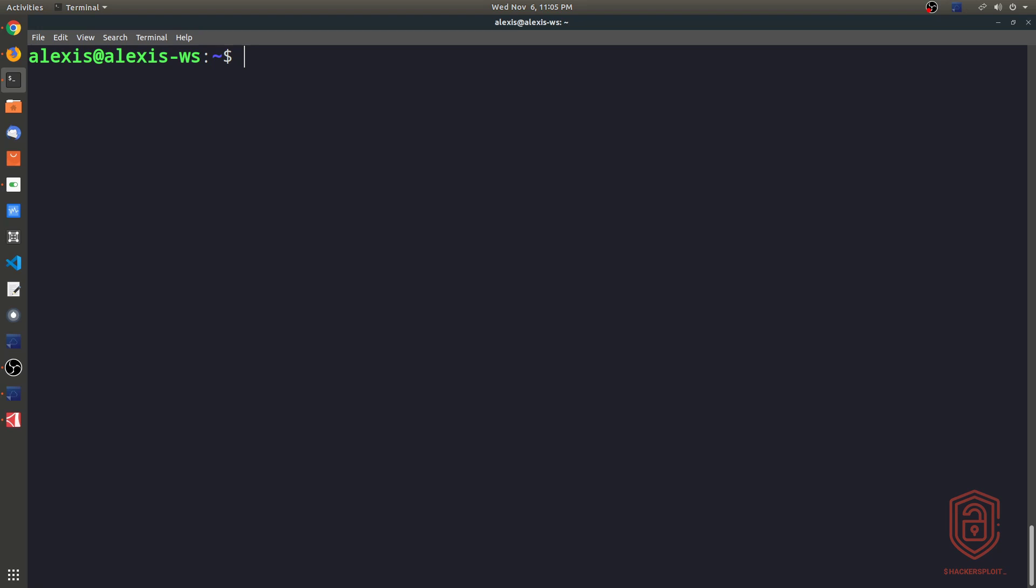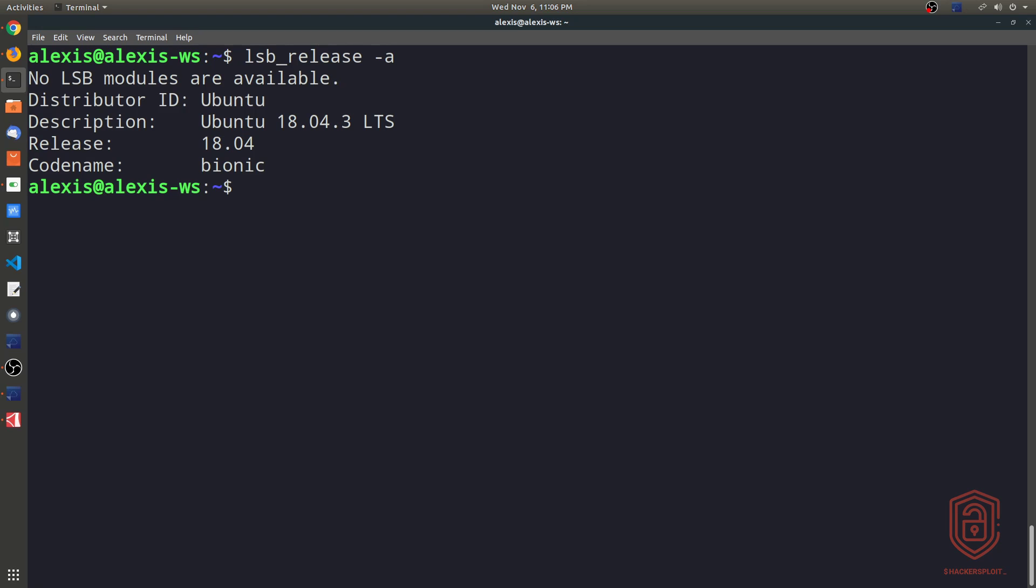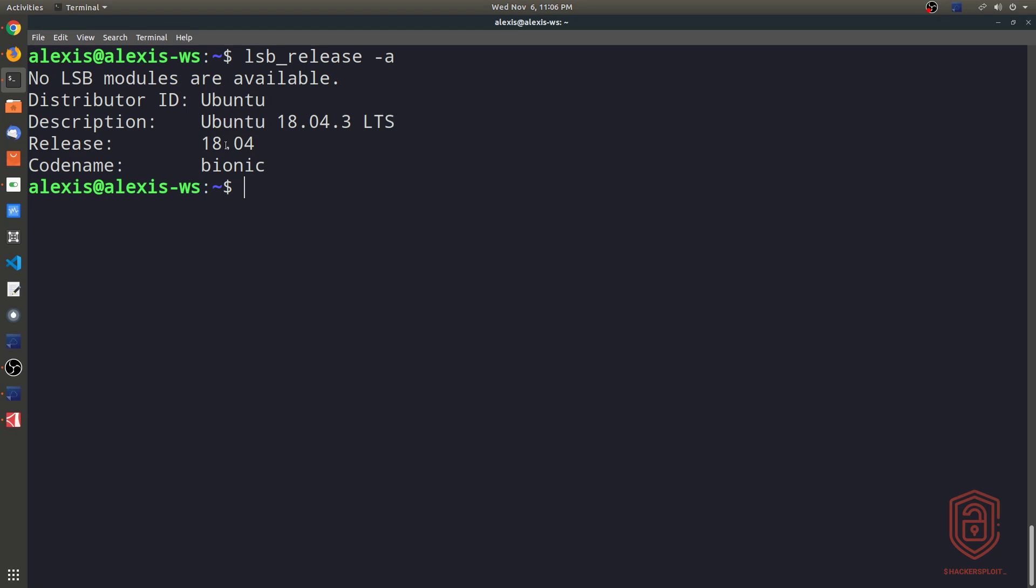So on Debian or on Ubuntu, if you want to enumerate your Linux distribution version and the name, you simply type in lsb_release -a. And of course, LSB is a utility and you may not have it installed. But again, it comes with Debian and Ubuntu by default. So again, that tells us the distributor ID, the description, again, Ubuntu 18.04.3 LTS, the release version and the codename here, which in this case is bionic beaver.